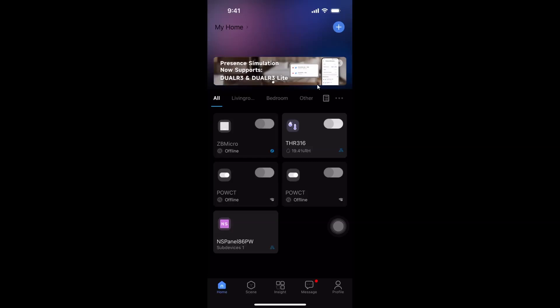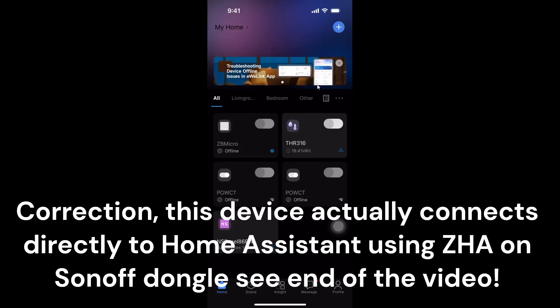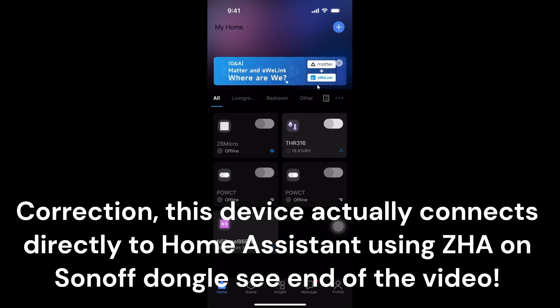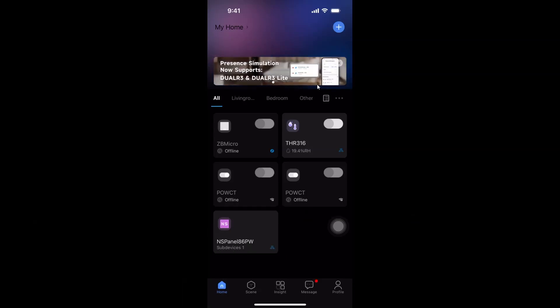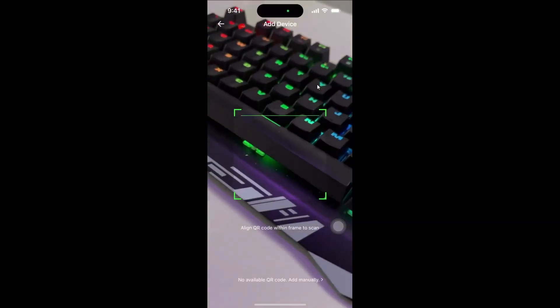So I've opened up the eWheelink app and this is connected to my NS Panel Pro. You do need to have one of the Sonoff Bridges or NS Panel Pro connected to use this device. I then go plus and I go to the scan mode on this device.